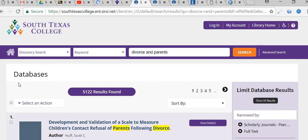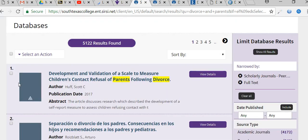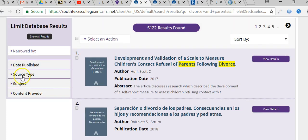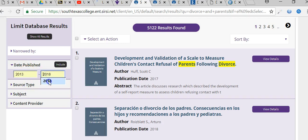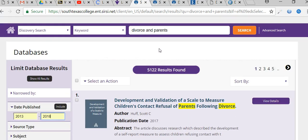You have to go back to the limiters one more time because you only want to see full text. Even then, sometimes the full text is not provided, so always download the articles before you actually use them. Last but not least, you want to filter by year — 2013 to 2018 would be within the last five years, or you could shorten the scope to 2014 to 2018.